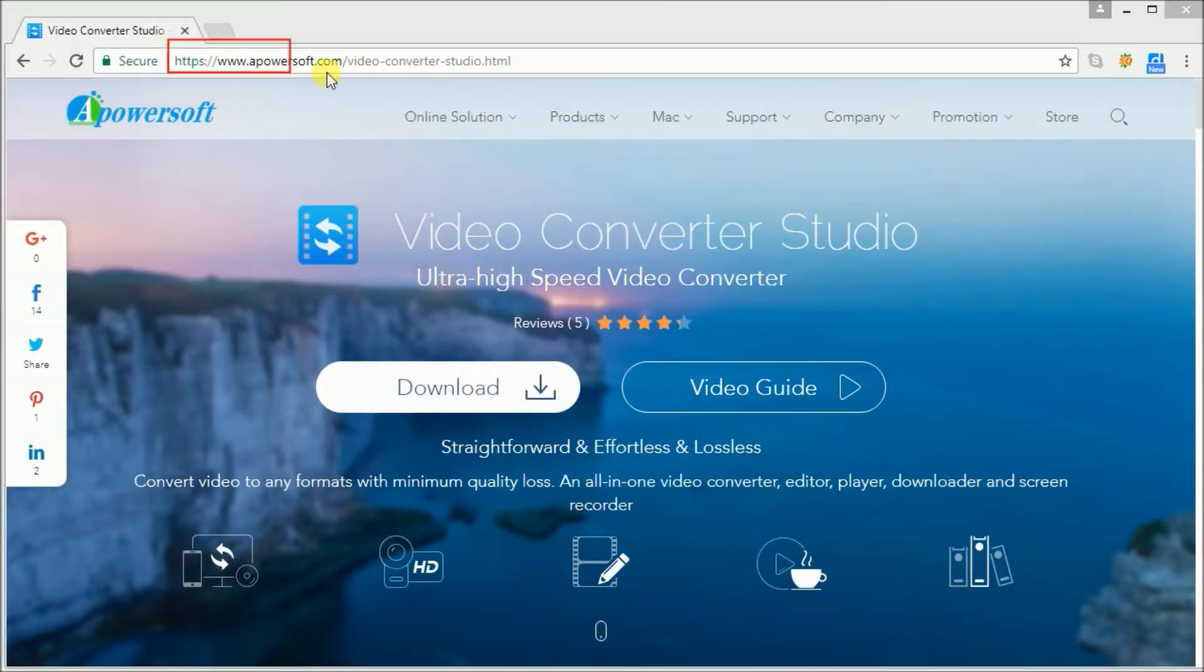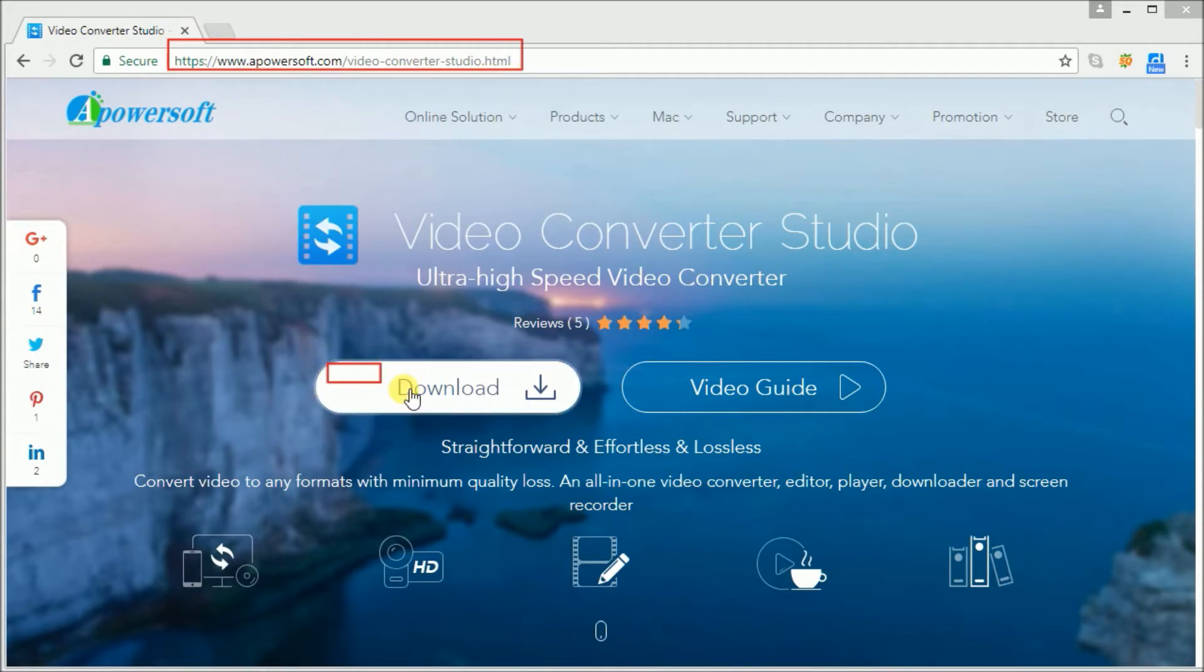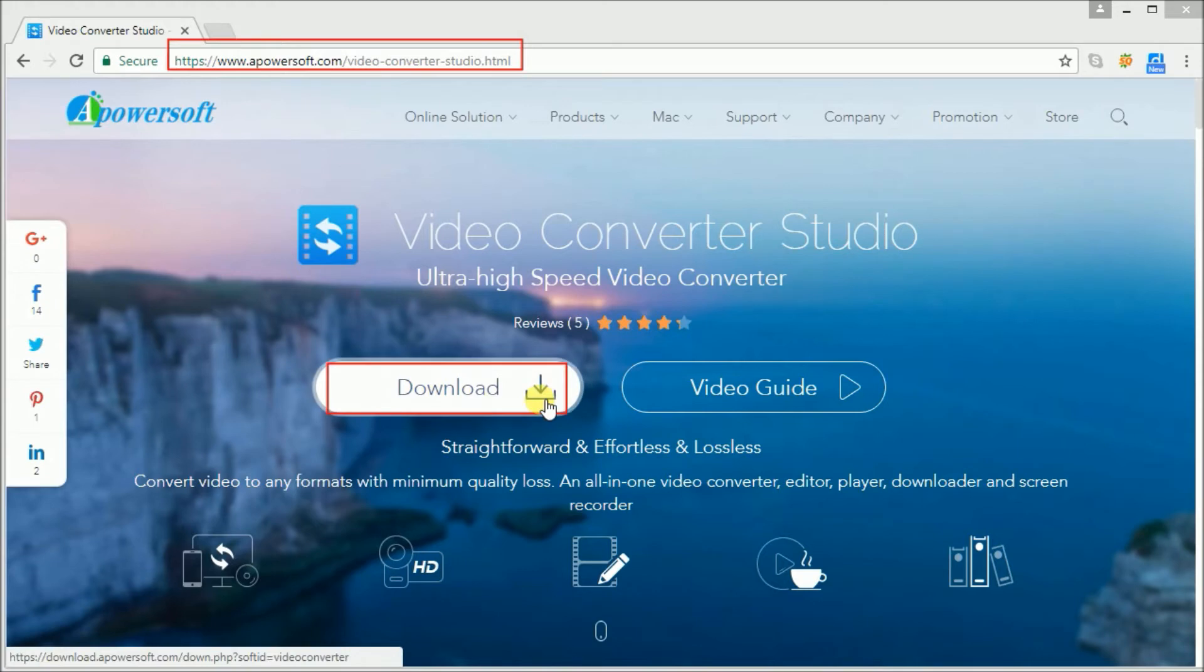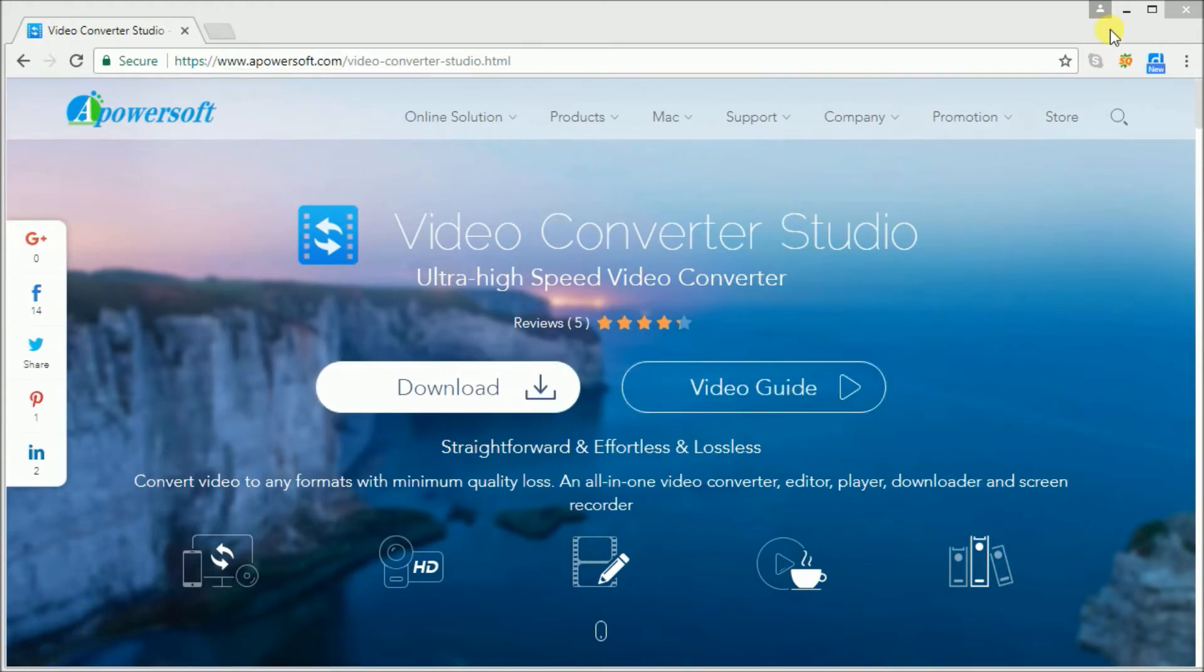First, go to this site www.apowersoft.com slash videoconverterstudio and click on the download button.